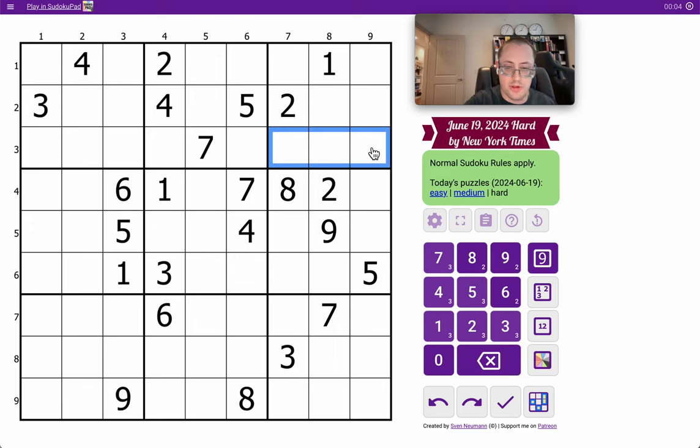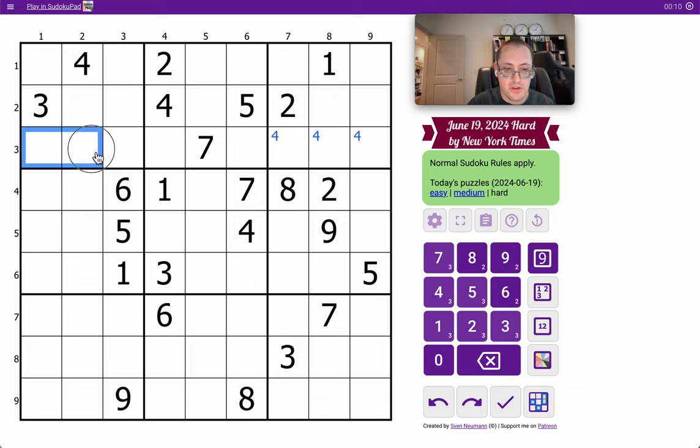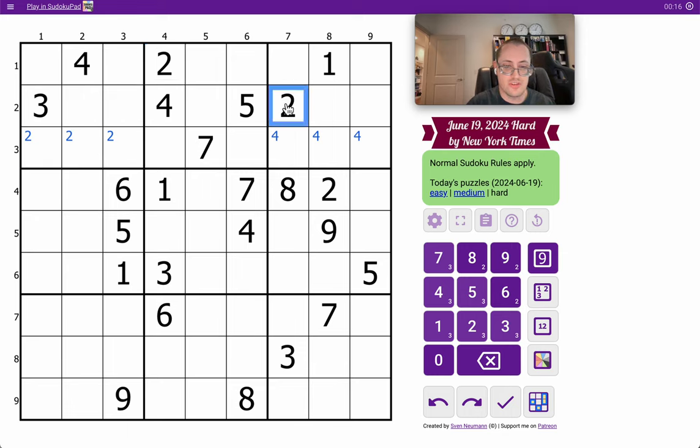I'll start by putting a 4 in 3 spots in row 3, box 3, based on the positions of 2 other 4s. The digit 2 can go in row 3, but in box 1, based on the positions of the digit 2 in rows 1 and 2.